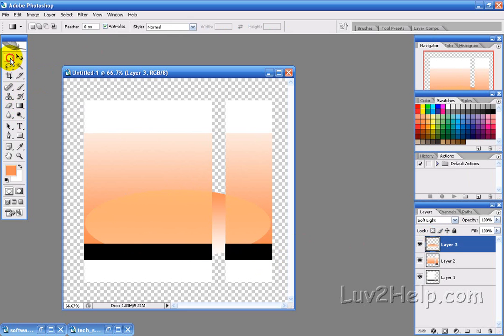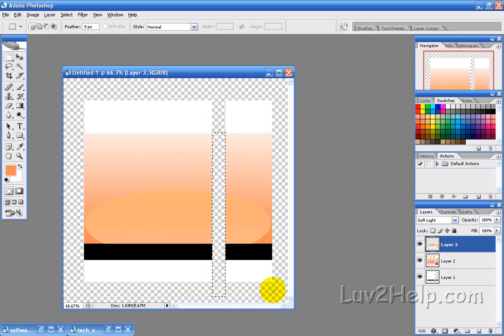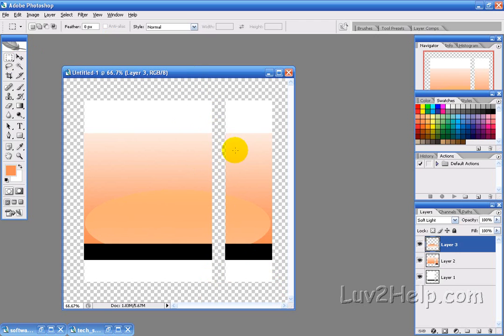Then we just want to use the rectangular marquee tool to erase that little section out of the center, and deselect.